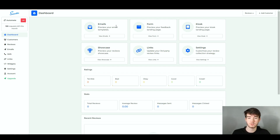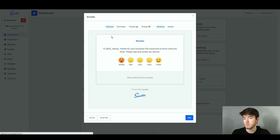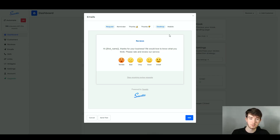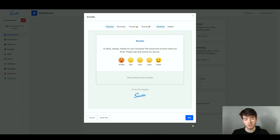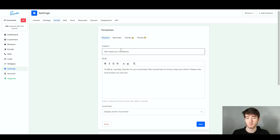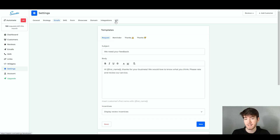We've got emails which we're going to go into first. To edit it, click 'view emails' and it opens up a page where you can view your request, reminder, thanks, thumbs down, and toggle desktop or mobile to see the preview. To edit to your own liking, click the edit button in the bottom right. Now we're on the edit section for all emails and reviews. Up here you can navigate to general strategy, emails, SMS, form, showcase, domain integrations and API.